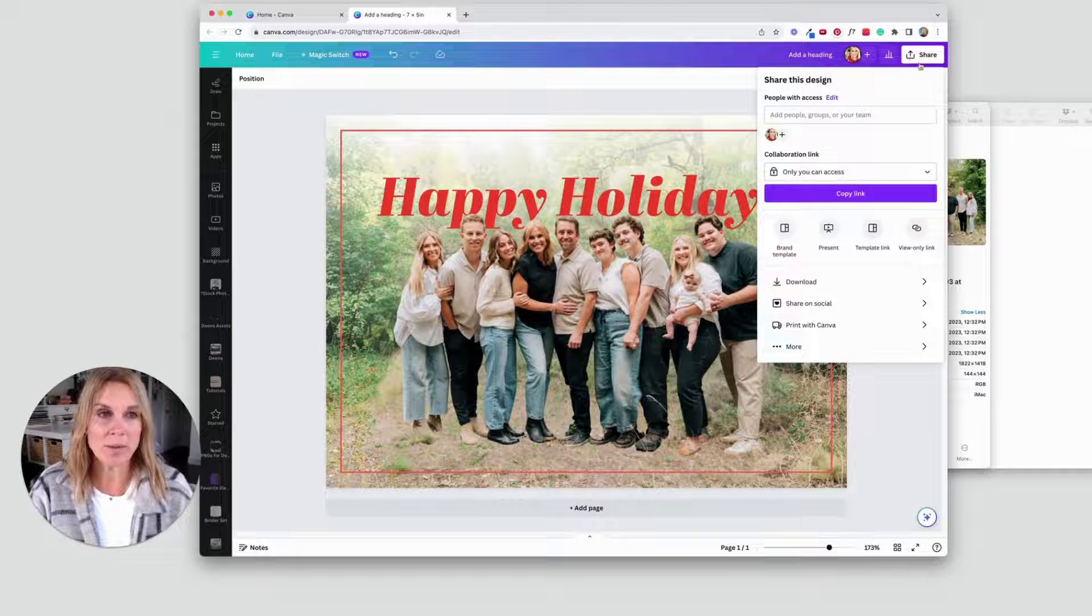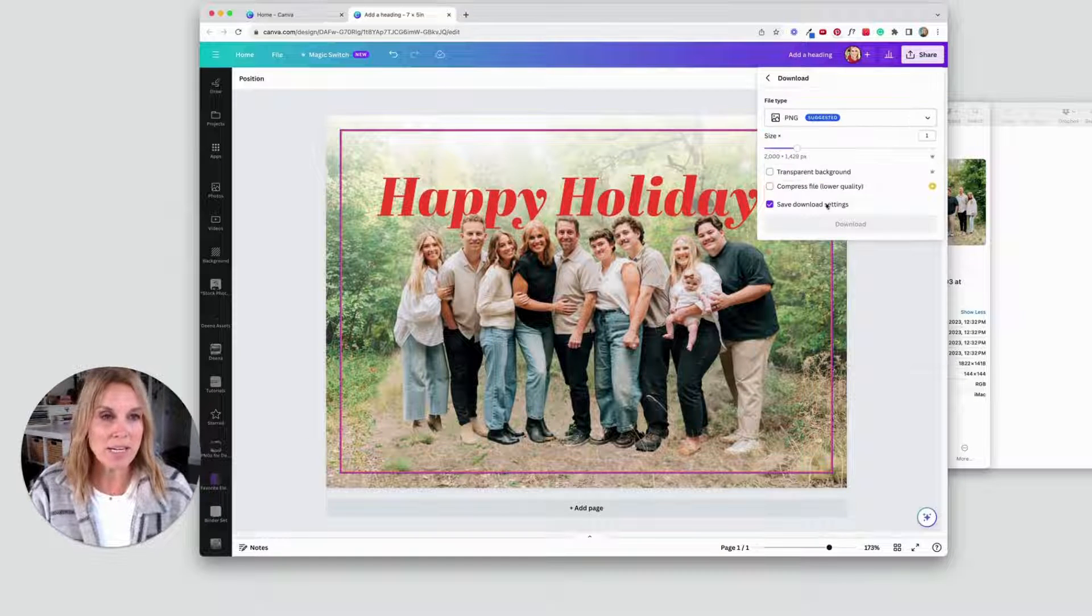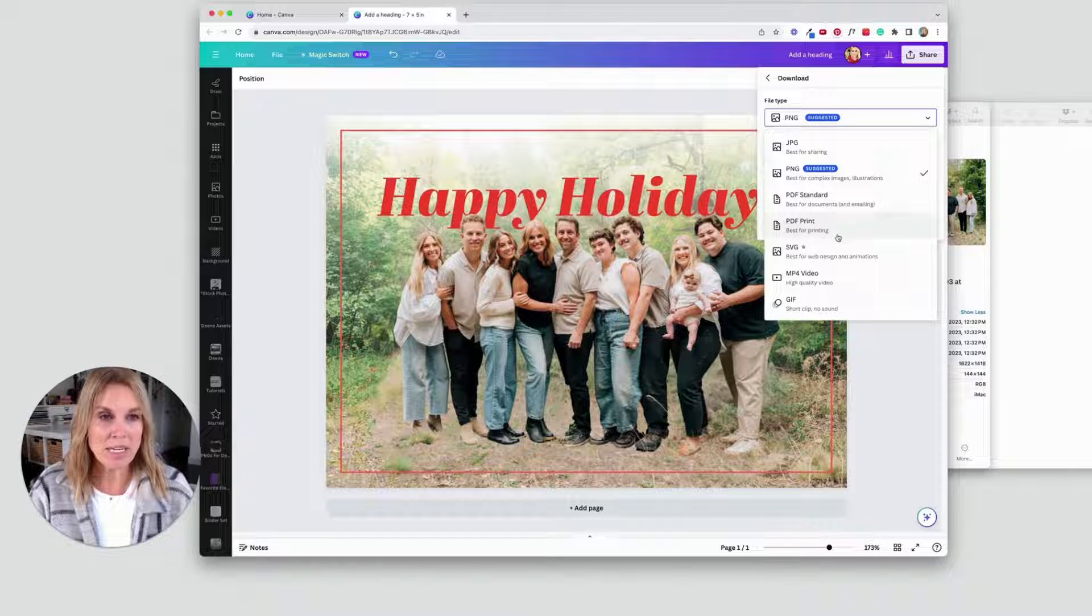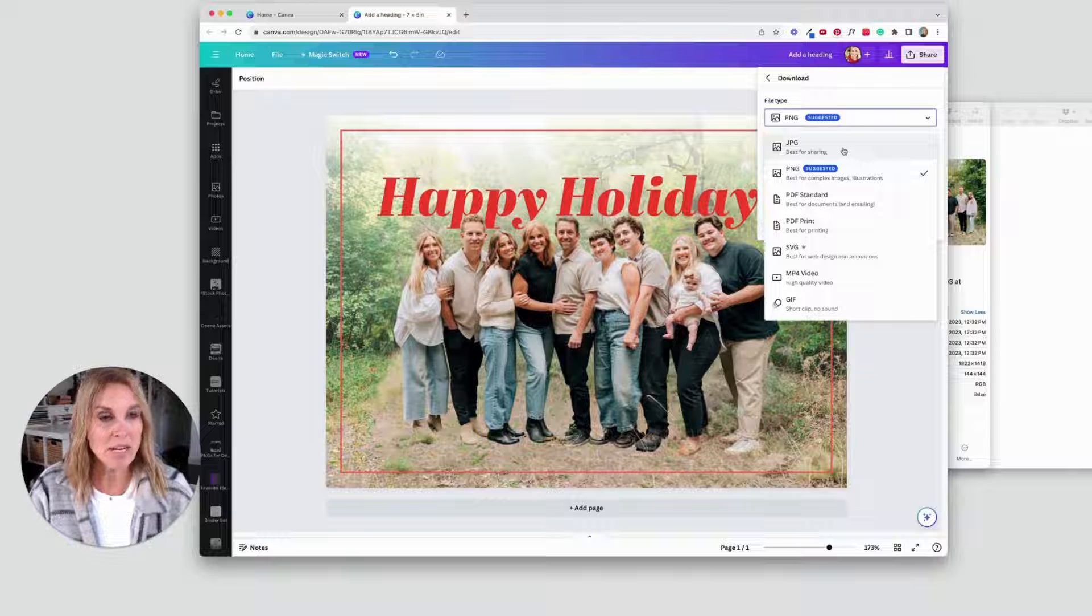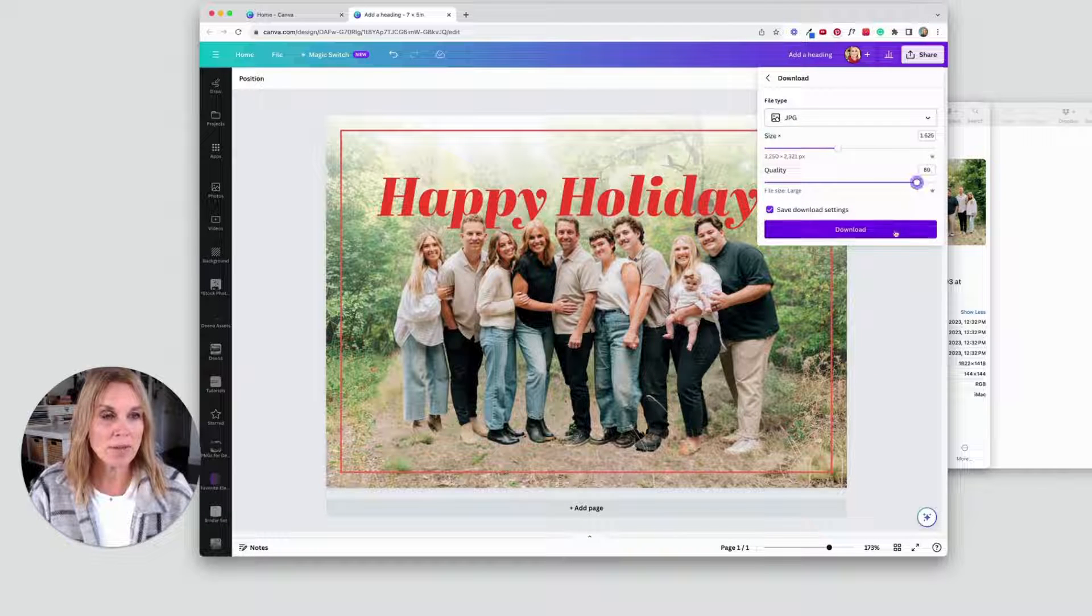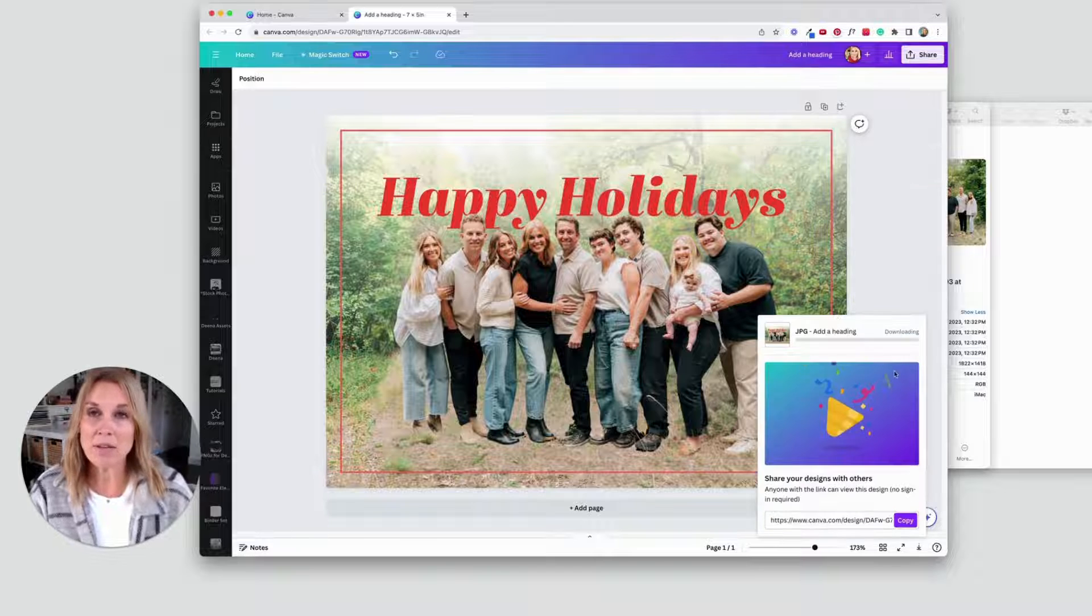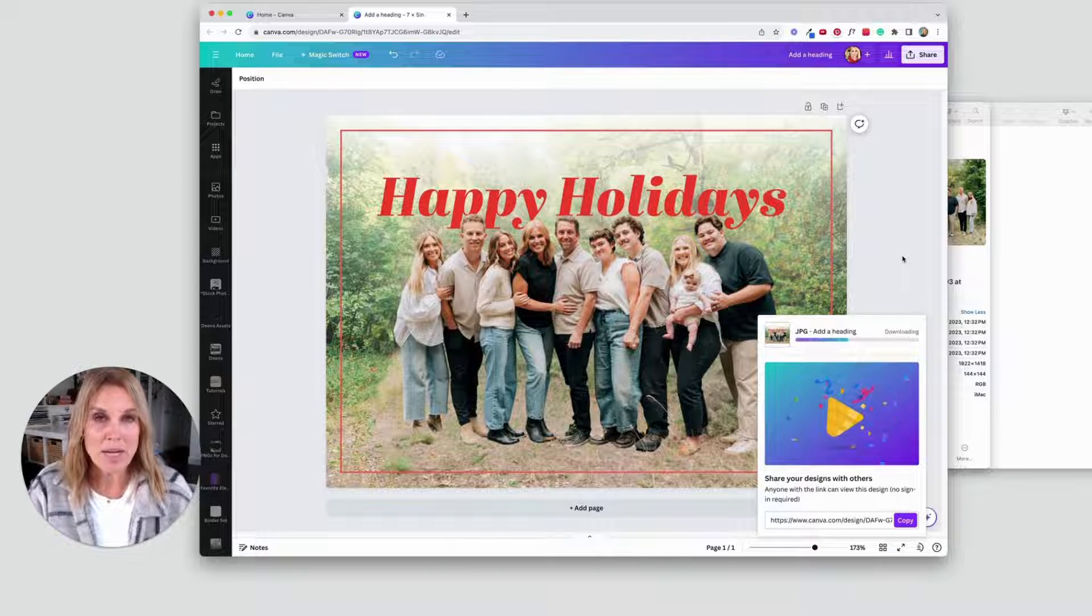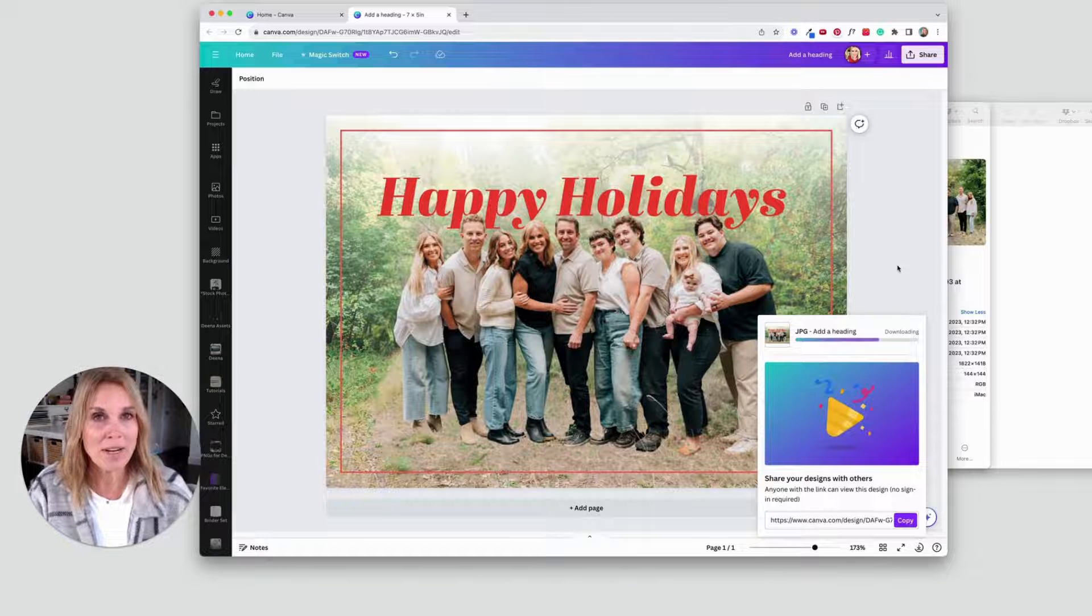I'm going to download. And for this, since I'm going to be printing it, I'm going to save it as a JPEG. And I'm going to increase the quality. Then I'm going to download that. And I'm going to send it to my favorite print shop. And get those photos all printed out and ready to go.